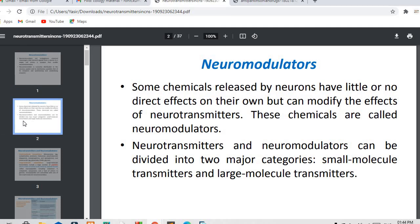One term is neurotransmitters and another is neuromodulators. Some chemicals released by neurons have little or no direct effect on their own, but can modify the effect of neurotransmitters. These chemicals are called neuromodulators — their role is to modify the activity of a number of neurotransmitters.